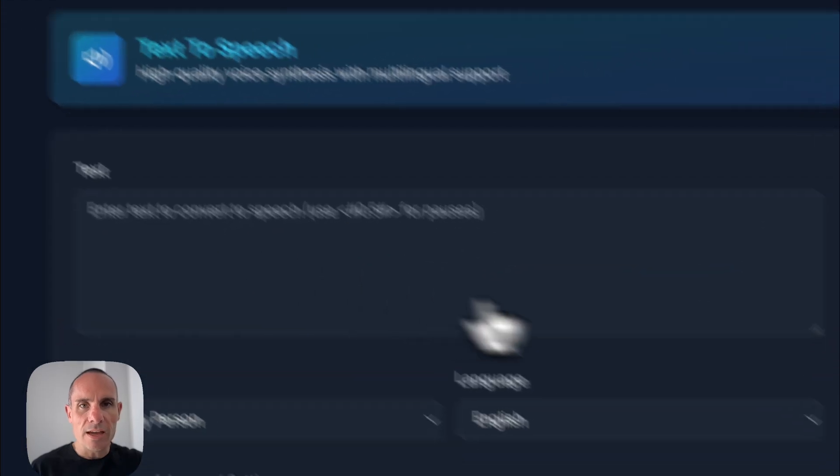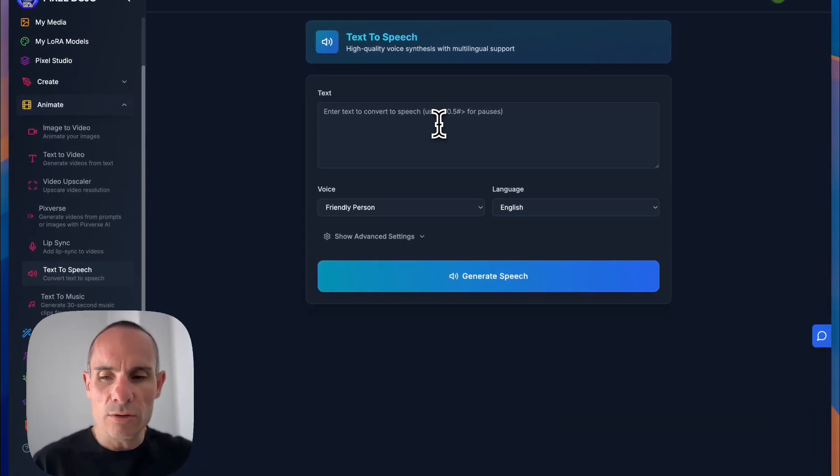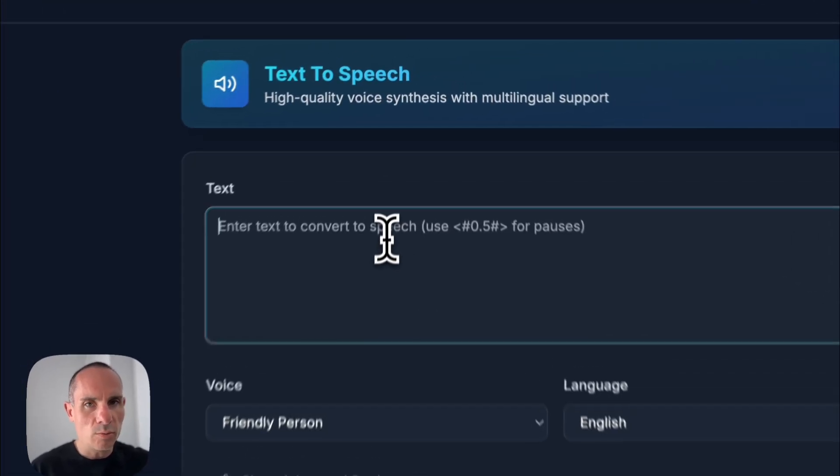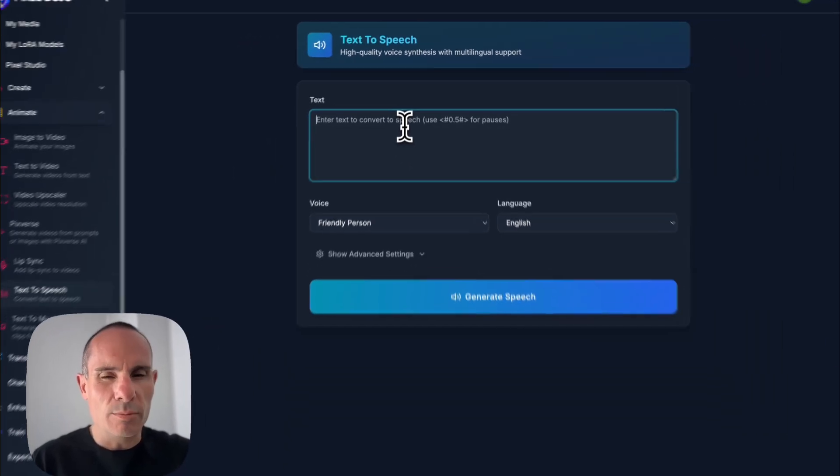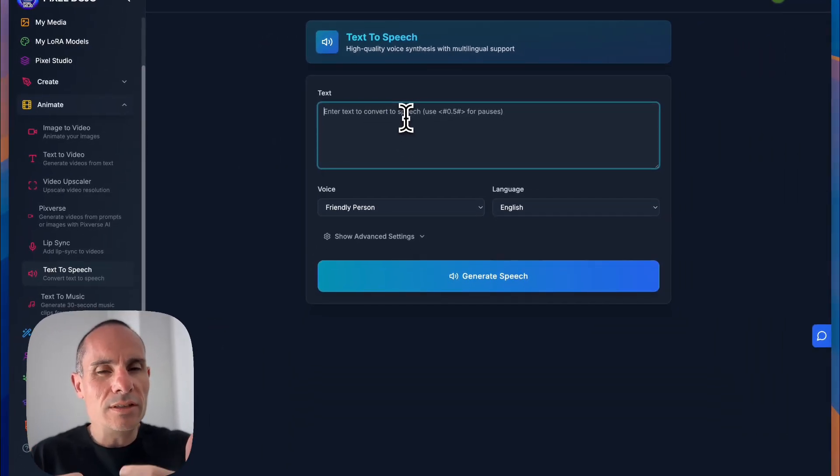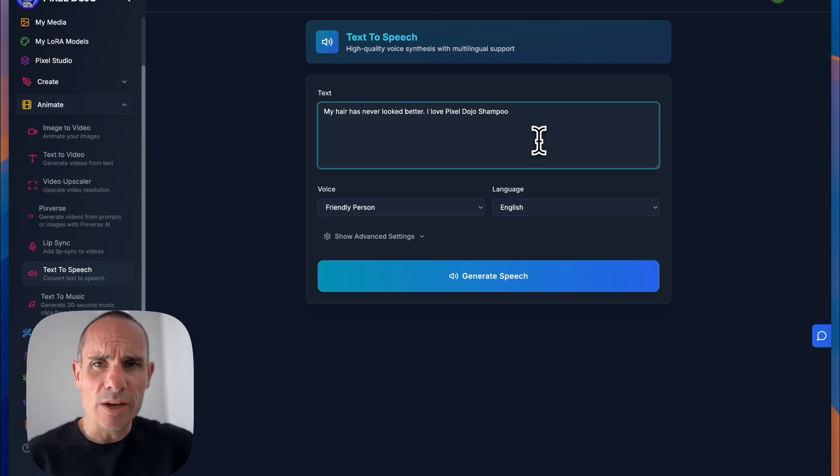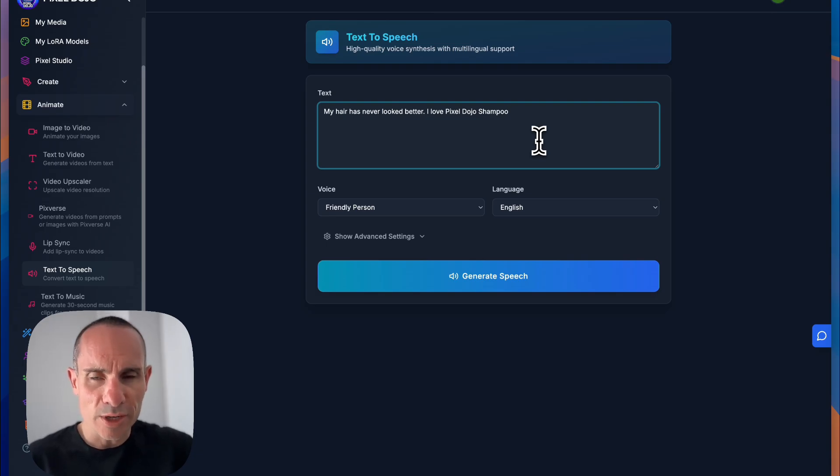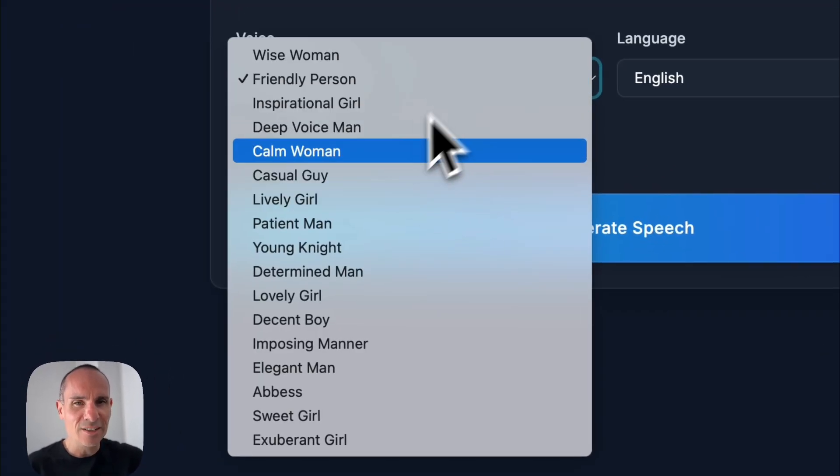We're going to click on that. And the cool thing here is you can create voices. So we'll go ahead and give it a line. Basically, what's the text that you want the person to speak? We'll say, my hair has never looked better. I love Pixel Dojo shampoo.